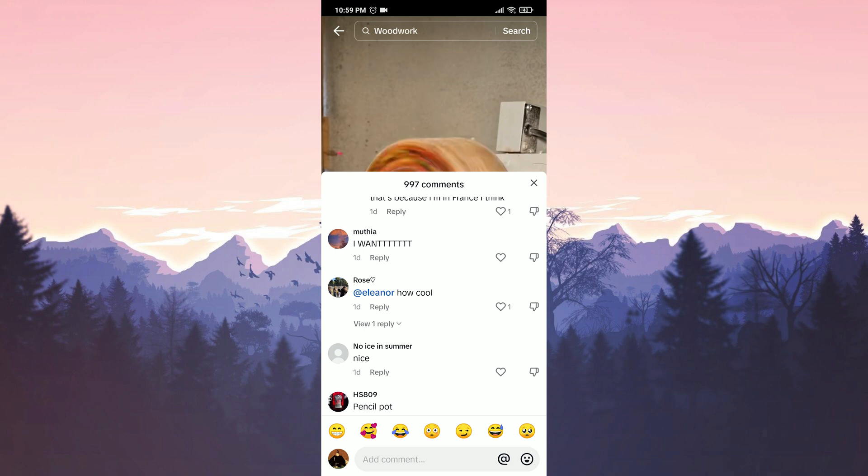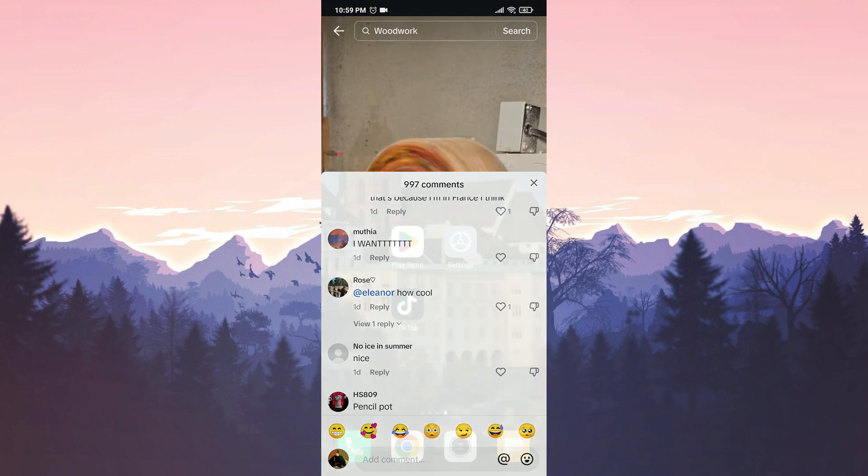But there is no need to worry because I have found a solution to this problem. What we need to do is download the old version of TikTok. I have downloaded the old version to test it before the video, and it works. The text font returned to its old style.